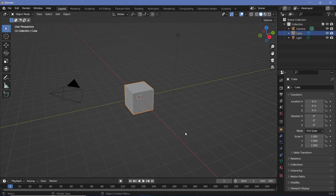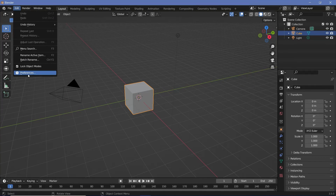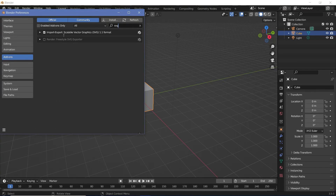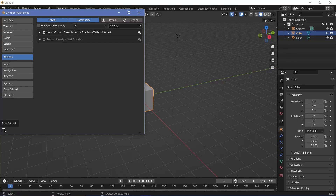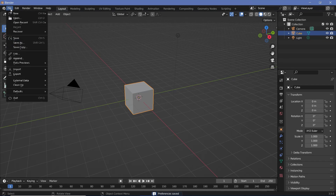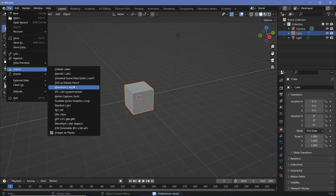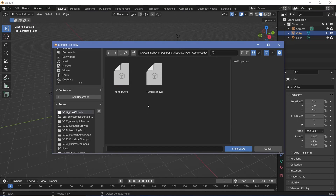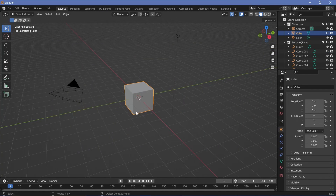Once you have it downloaded, go ahead and open Blender. In your default scene, go to Edit Preferences and search for SVG — you'll have an Import Export Scalable Vector Graphics option that you need to have checked. Once checked, click Save Preferences, close the Add-ons tab, then press File > Import and you should have an SVG option. Select it, navigate to wherever you've stored your SVG, select it, and click Import SVG.